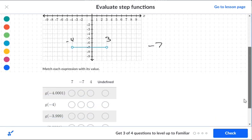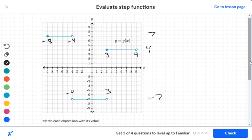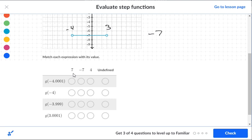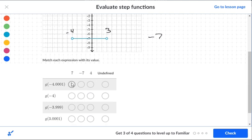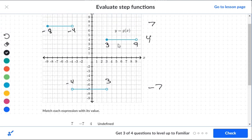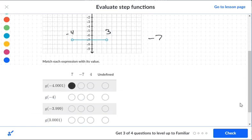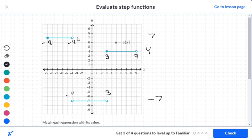Now let's look at the choices and evaluate. The levels are seven, four, and negative seven. For negative four point zero one: that's just to the left of negative four, so it falls on the top segment, which corresponds to level seven. For exactly negative four: it has an open circle on both relevant segments, so no segment contains negative four — that's undefined. For negative three point nine nine: that's just inside of negative four, so it falls on the segment at level negative seven.